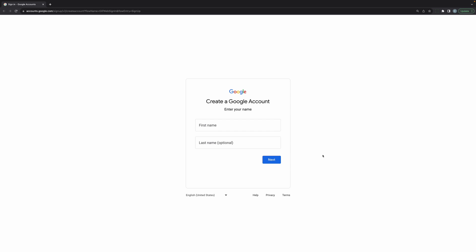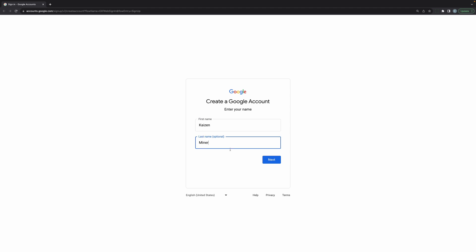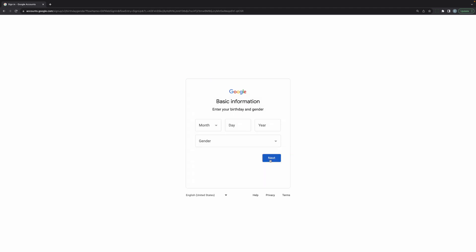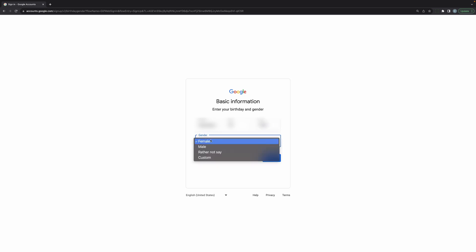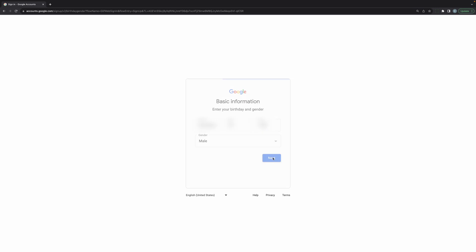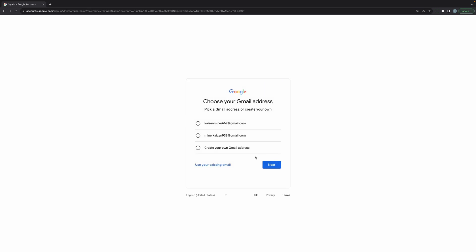I'm on accounts.google.com/signup, so I'm going to go ahead and fill in my first name. The last name I'm going to put is Miner. I'm going to click on Next. I'm going to put in a birth date, put that I'm male, and I'm going to click next. I'm going to create my own Gmail account.